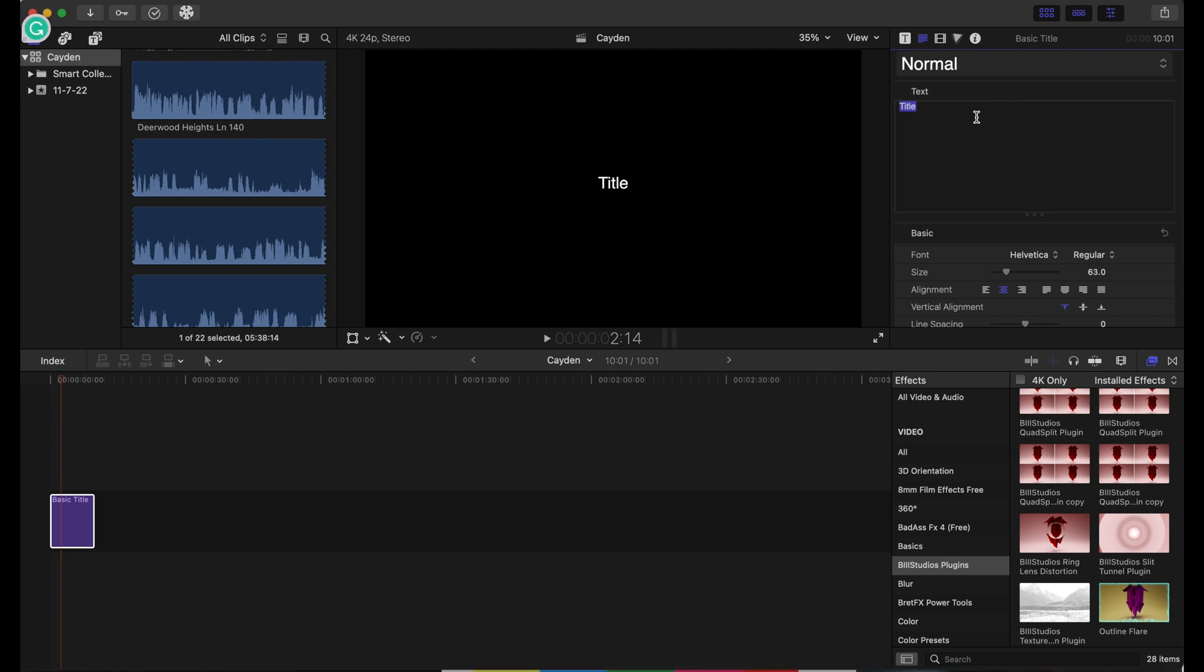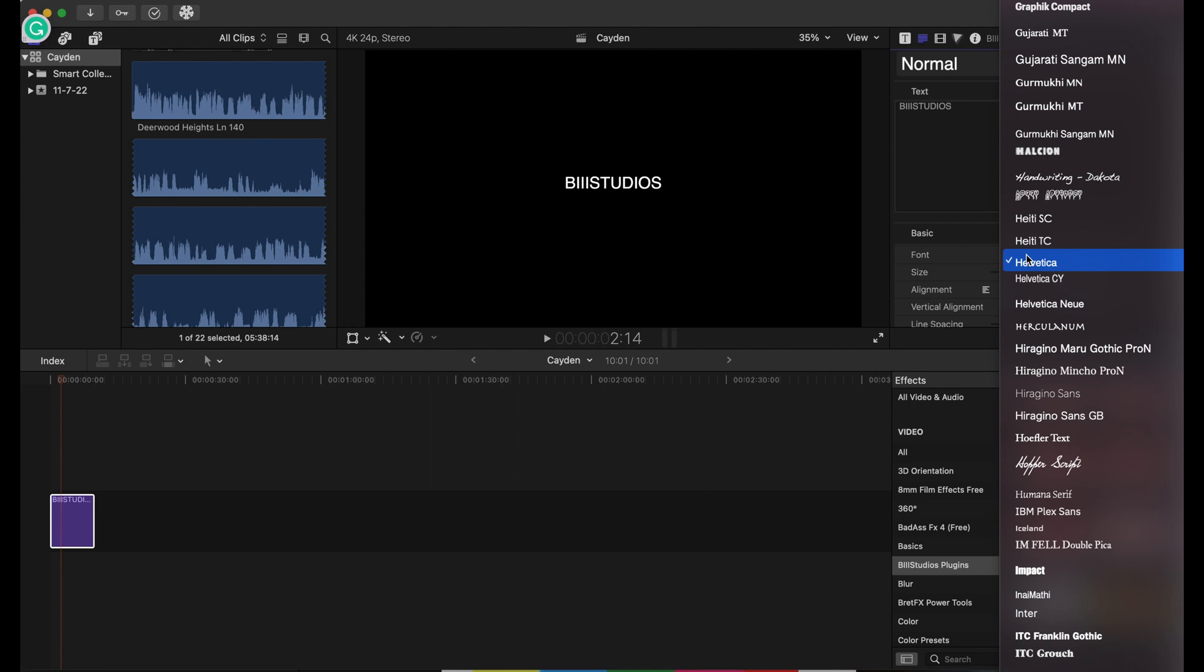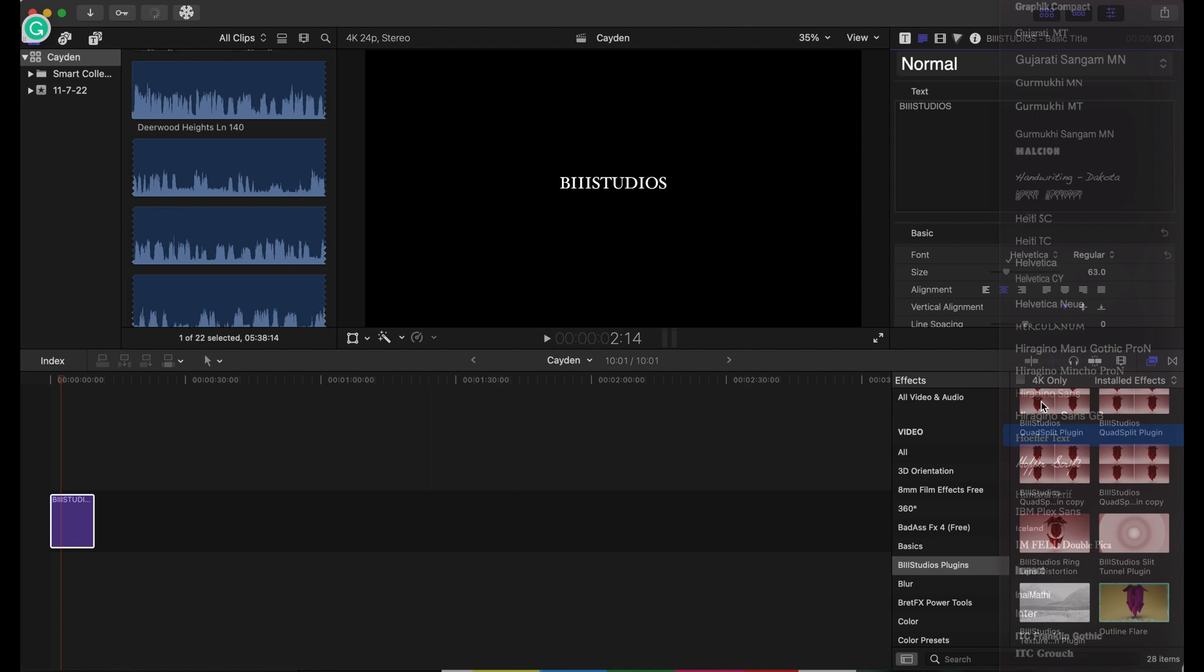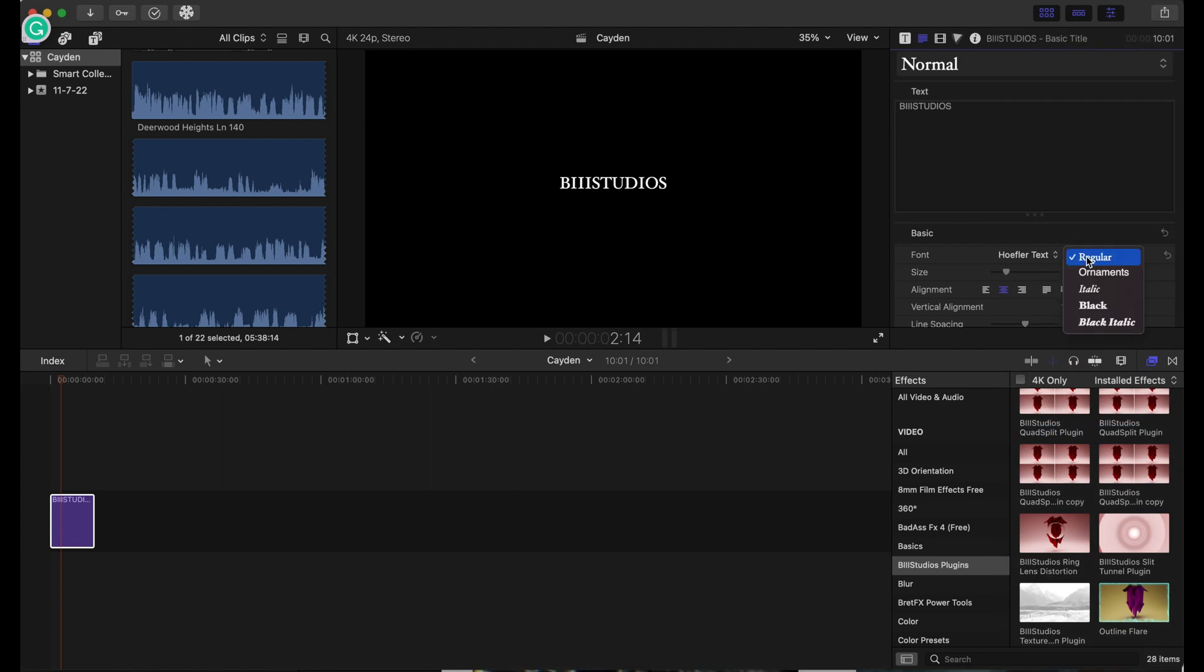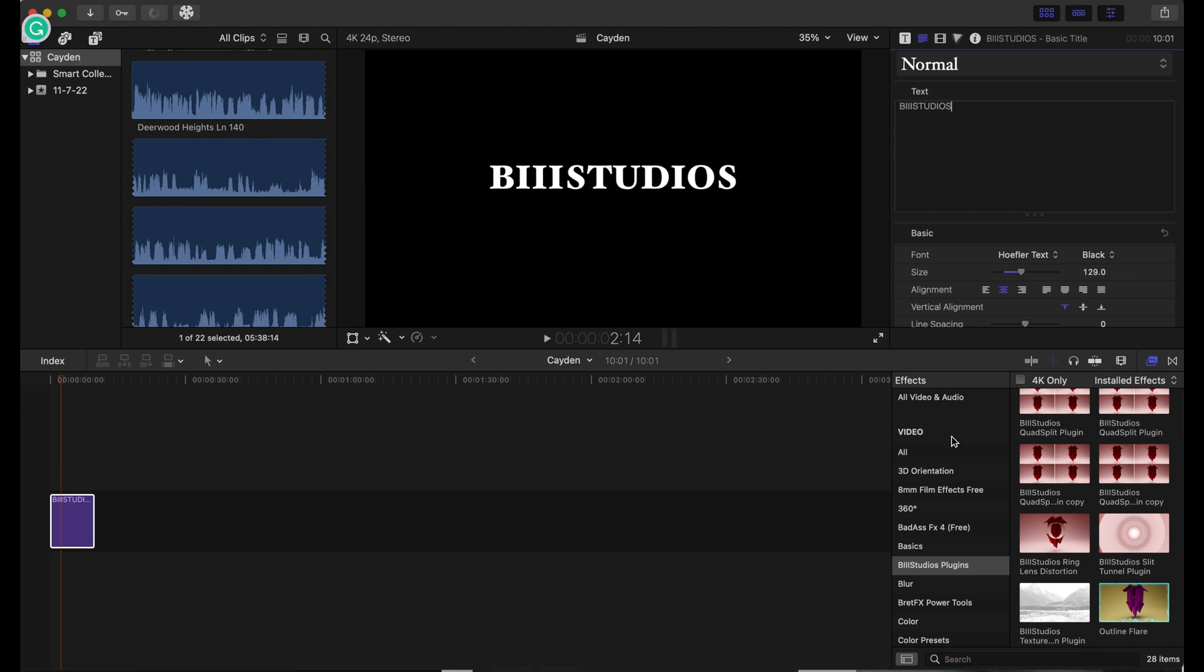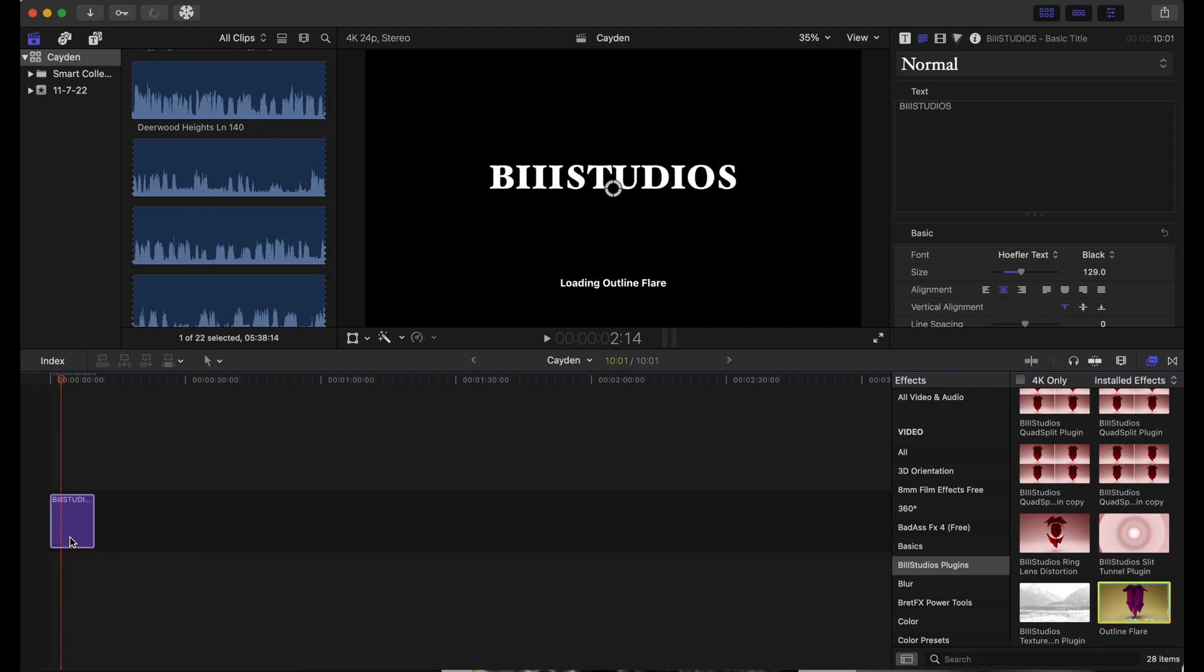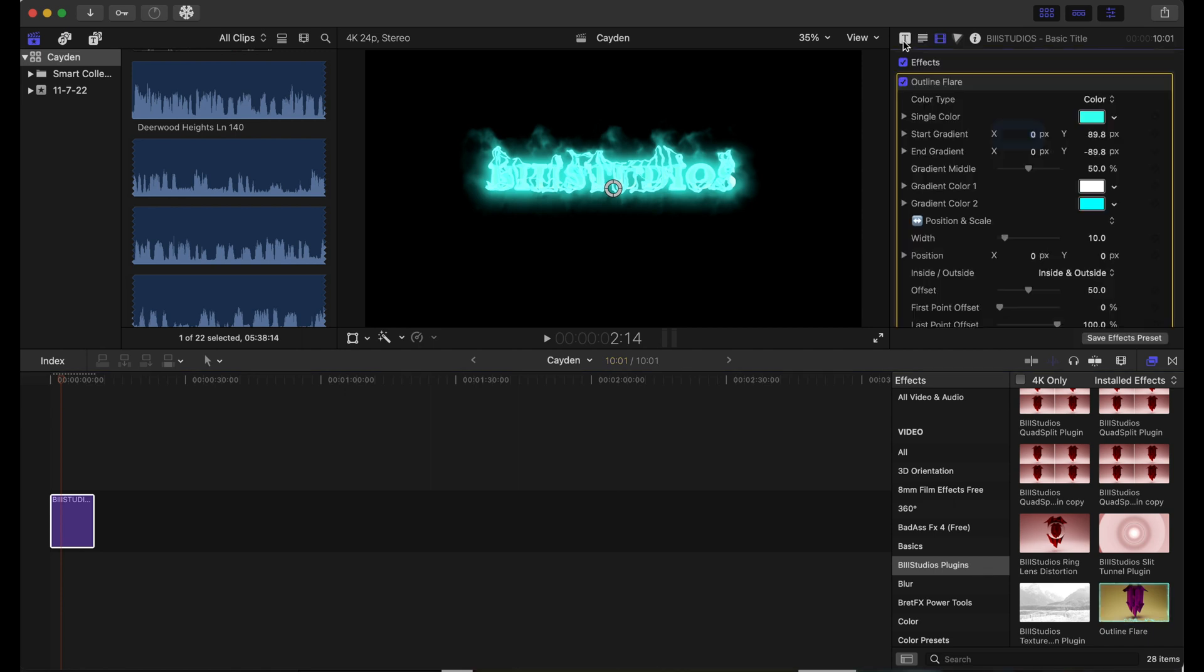I'm going to put 'B3 Studios' and change the font up a little bit. Increase the size right here. We're going to add the outline flare to the text, and as you can see, it's already looking cool, but we want to make some adjustments to that.